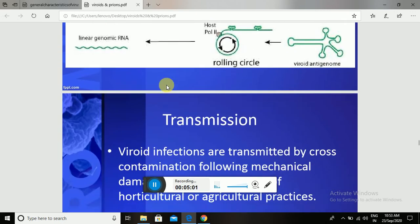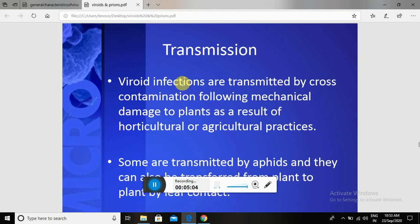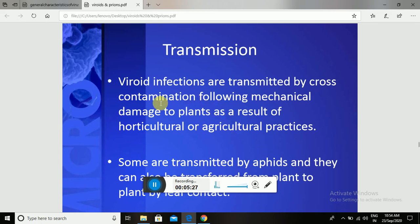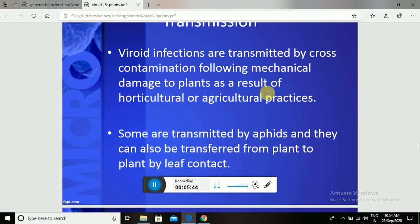That is about the replication of Viroids. Viroid infections are transmitted by cross-contamination following mechanical damage to the plant, as a result of horticulture or agricultural practices — similar to plant viruses. Viroids also enter through specific natural openings or through contamination following mechanical damages, such as from agricultural practices or insect bites, which create entry points on the uninfected plant.